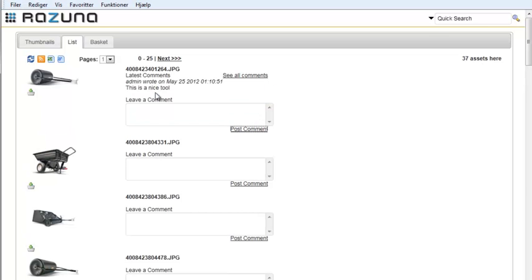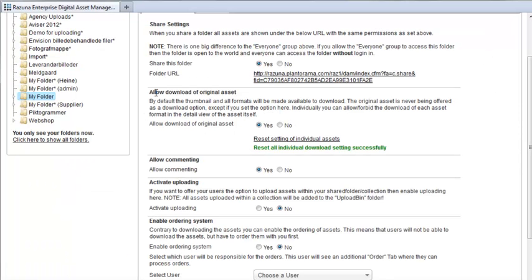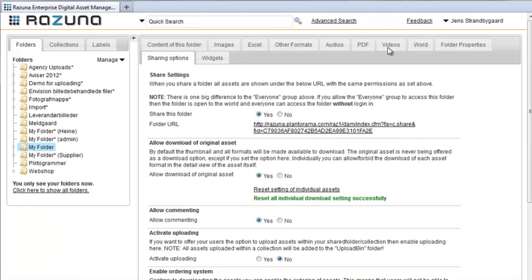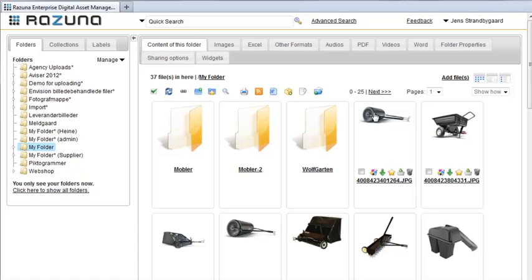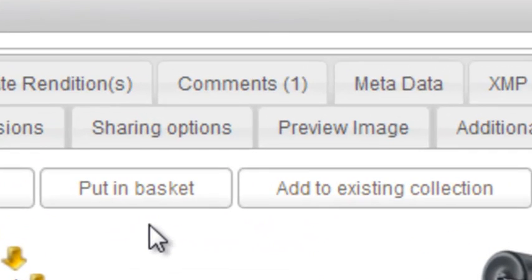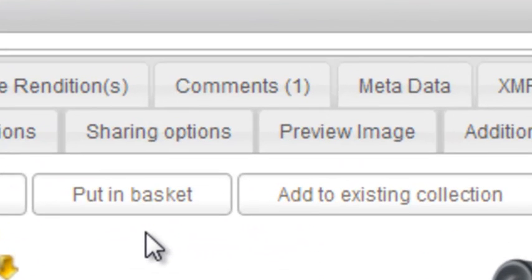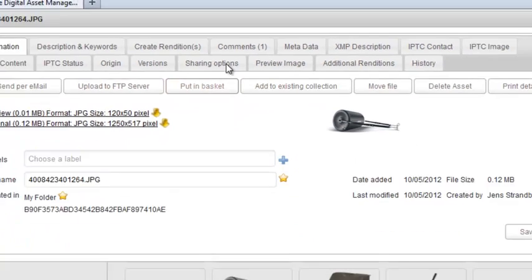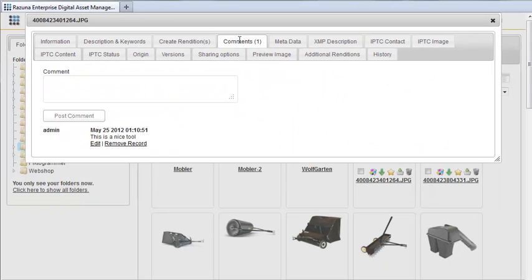We now go back to Rezuna. We go to the contents of the folder and click on the asset on which the user just commented. At the top, you'll see the comments tab. When we select it, we'll see the comment that we just entered on the shared page.